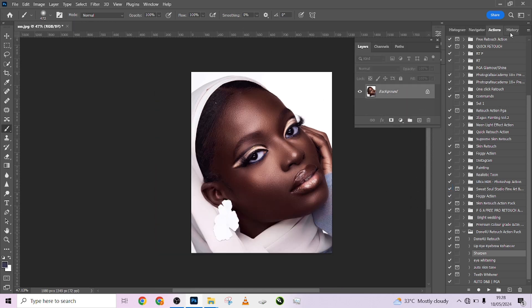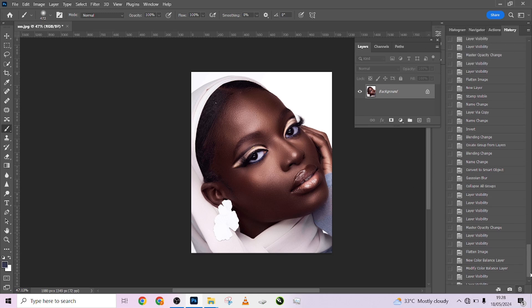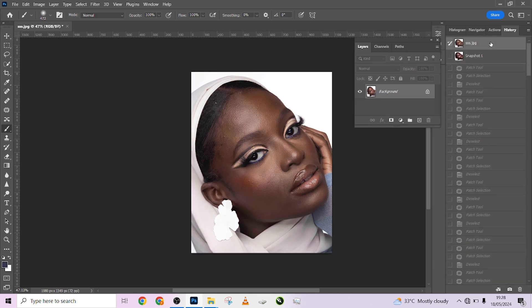Let's look at the overall before and after of the image — that's why I brought in my history. I'm going to take a snapshot and go to the beginning of the whole edit. So this is before — isn't this amazing? This is after. What a wicked, wicked action.